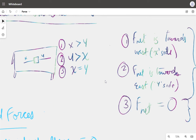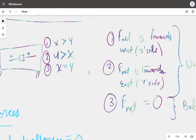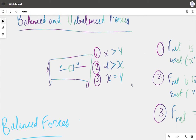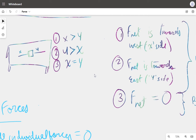Secondly, when Y is greater than X, the net force is towards the Y side, so the block will move towards the Y side. Thirdly, when X equals Y, the net force is zero since they cancel out, and thus the object will not move at all — the block will remain stationary in the state of rest.